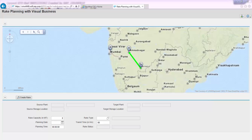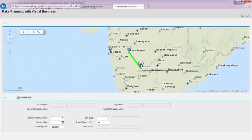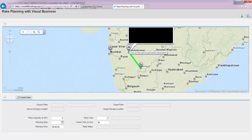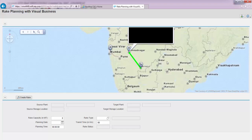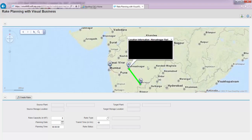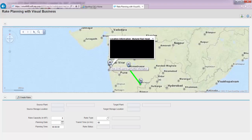Without much ado, you can see here that the top part of the screen represents three spots: a supplying plant called Aditya Cement Works, and a railhead called Ahmednagar Railhead which is already planned for a stock transfer.